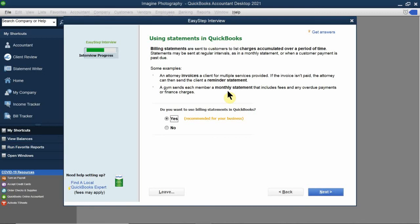The next question asks about using statements in QuickBooks. If you're going to bill customers, you definitely want billing statements. This is for customers — do you want to send statements? Yes, especially when customers owe you on an account. Think of it like a credit card company sending you a monthly statement: here's how much you owe, what you spent, your payment, and your due date. We'll talk about that in chapter three. Yes, I want statements.